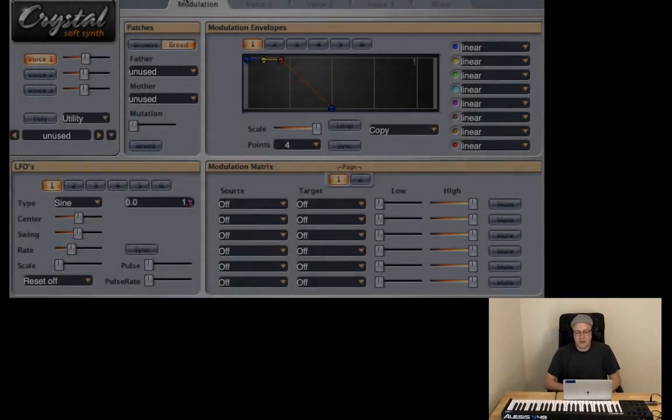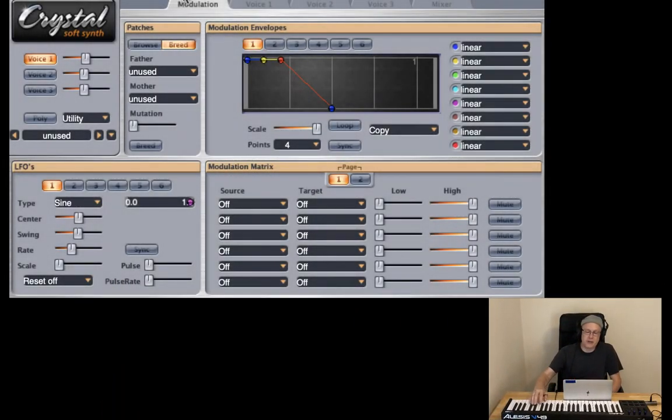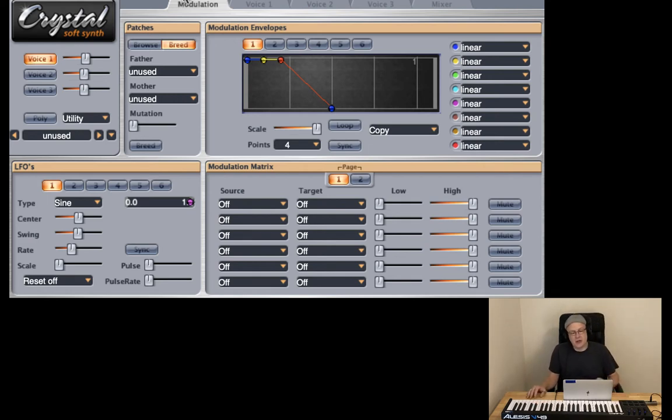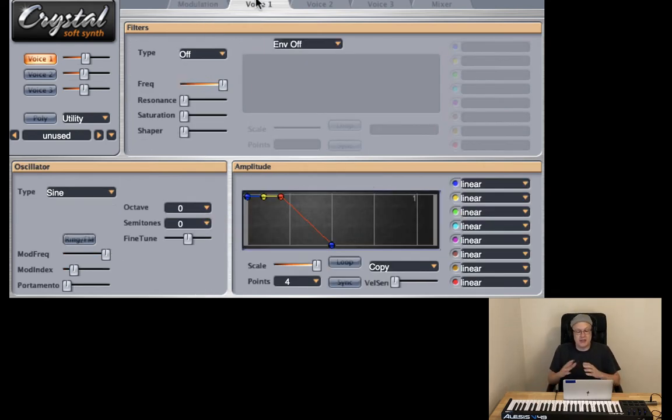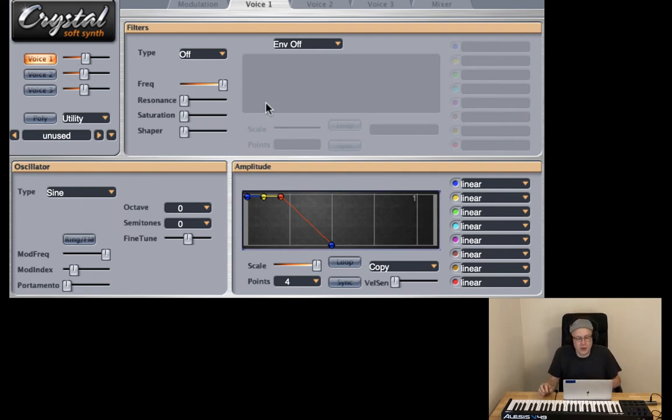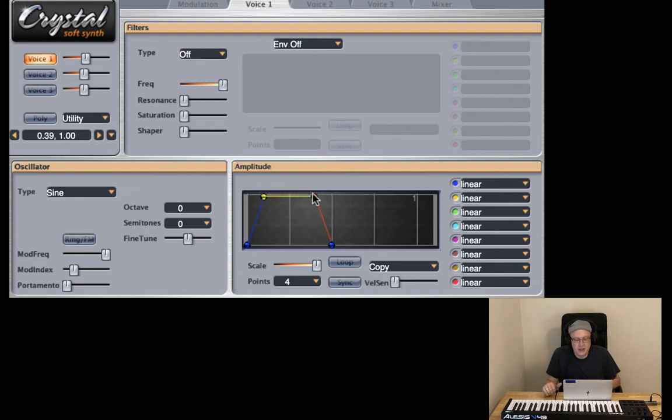As you can see in Crystal I have just my regular sine wave default set. So we're just using voice one. I'm going to go ahead and take voice one and our first work is going to be done again with the amplitude envelope. So again we want to have a soft attack and a soft release. I can just create that very quickly here.